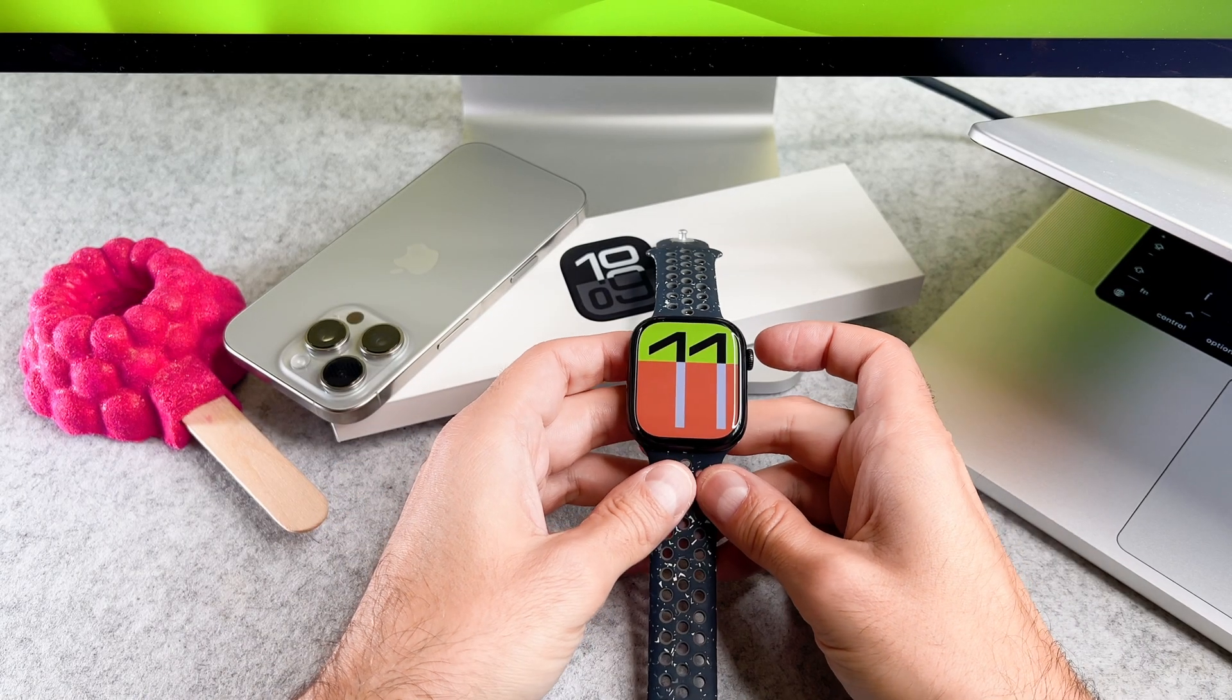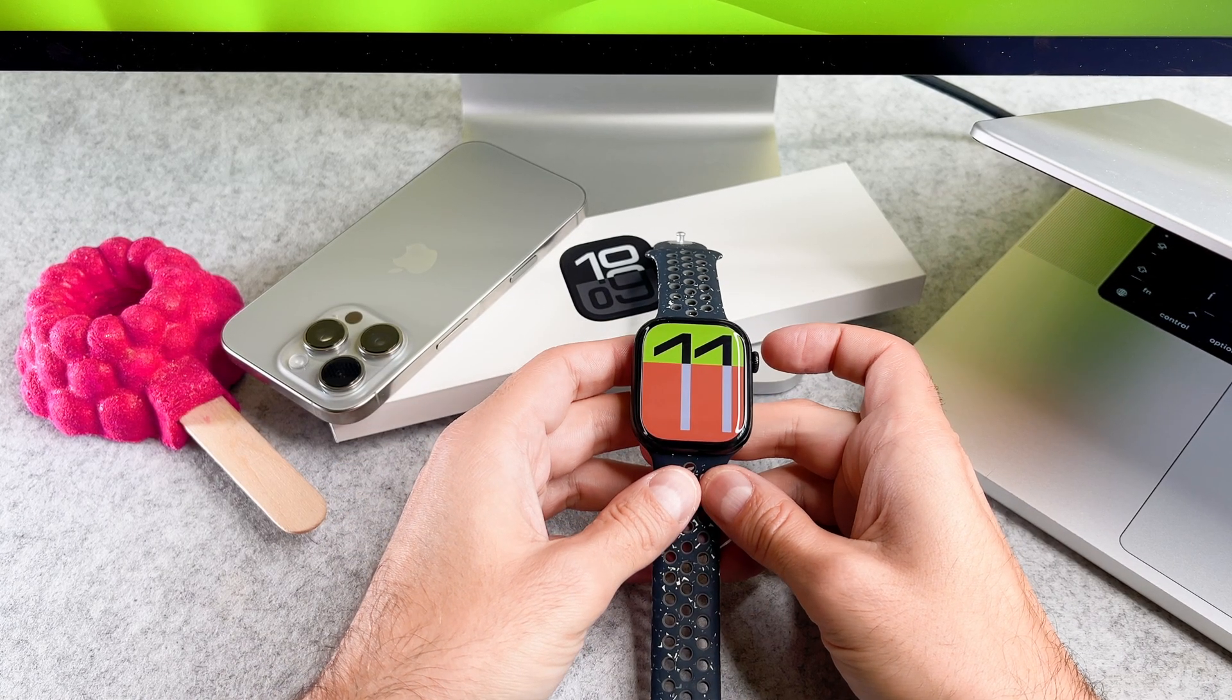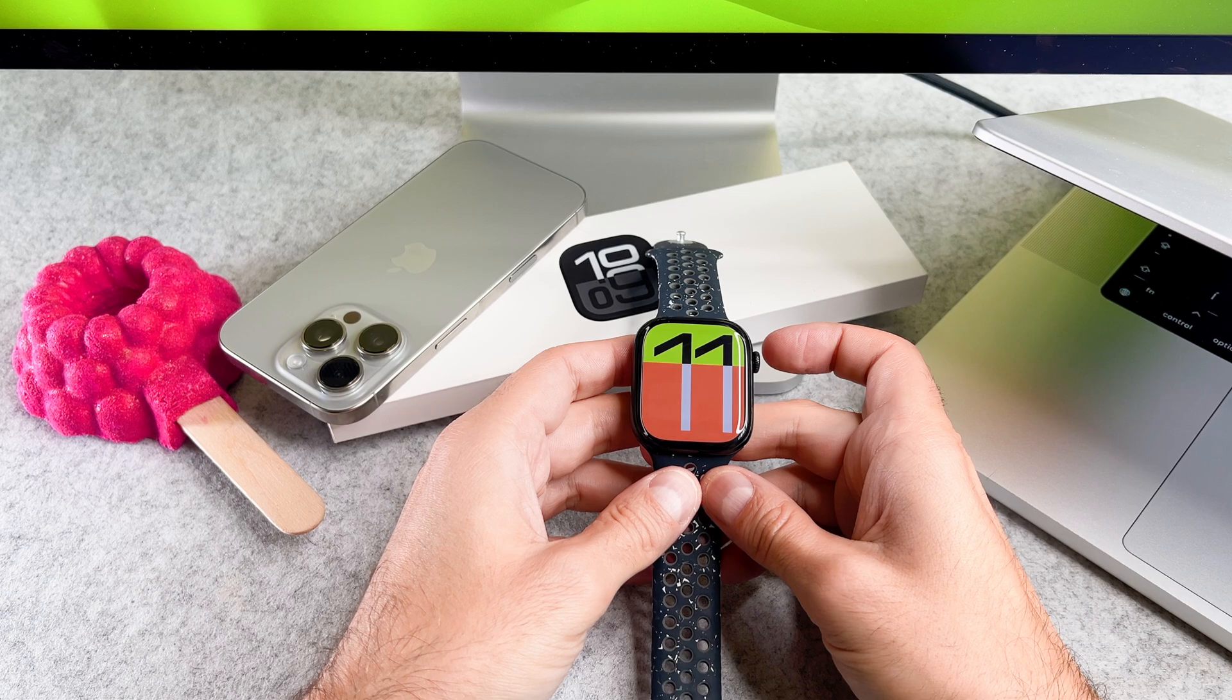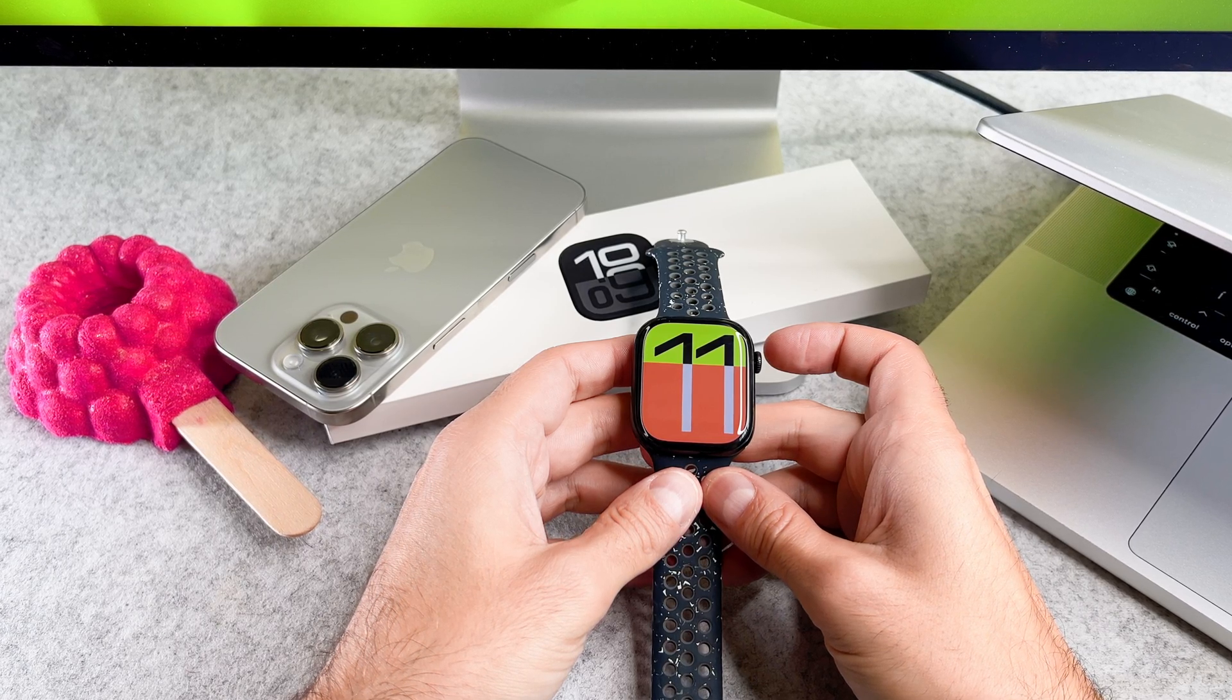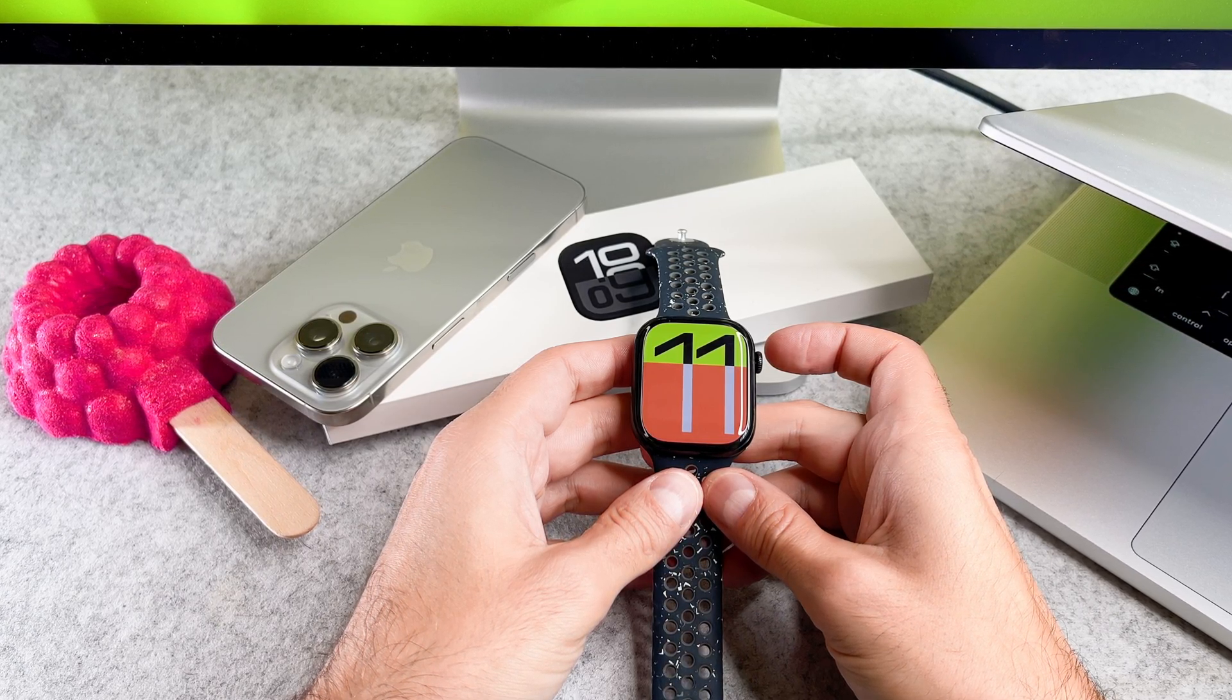Hi everyone! In this short video I will show you how to close an app on your brand new Apple Watch. Let's start it!